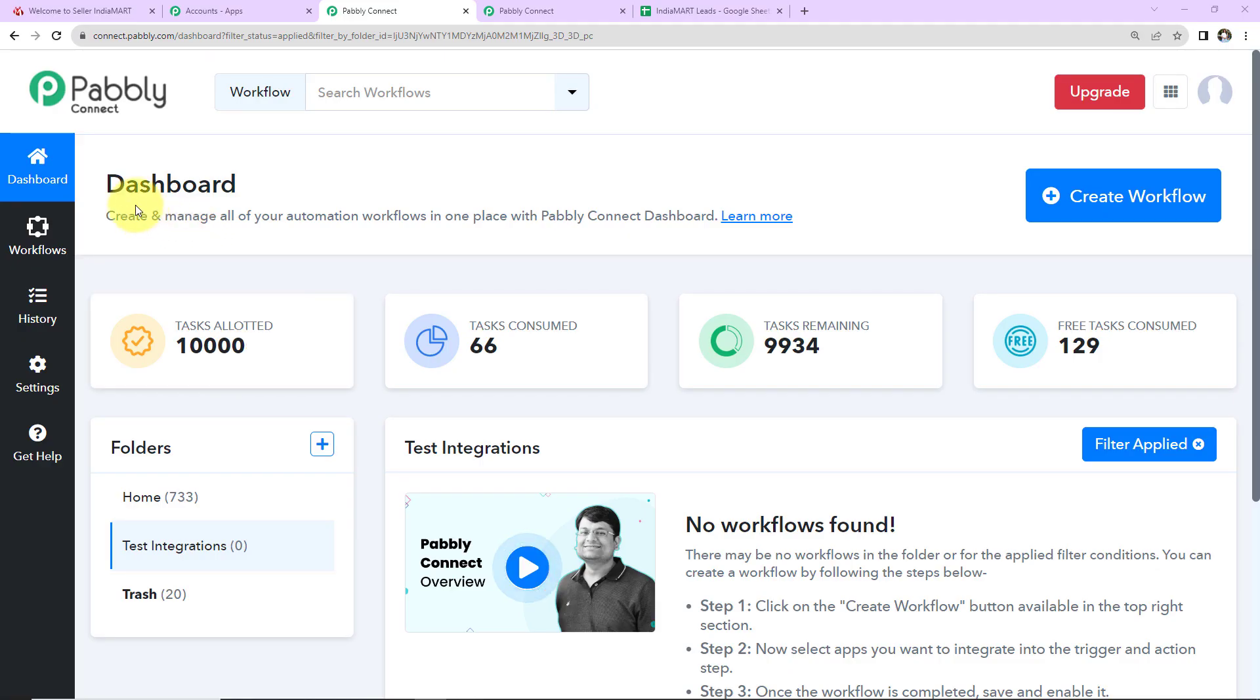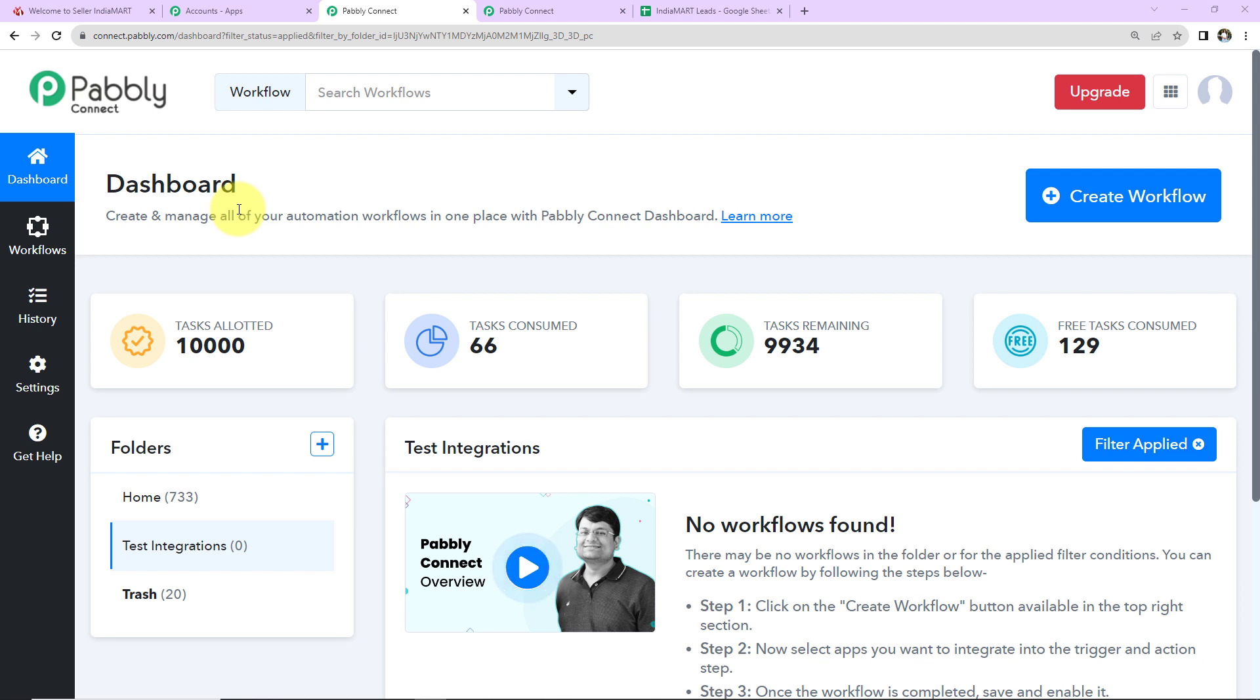This is the dashboard of Pabbly Connect. You can reach here by clicking on the link in the video description. If you are an existing user simply sign in, and if you are a new user you'll have to sign up. Signing up won't take more than 2 minutes. At the time of account creation you'll get 100 free tasks.